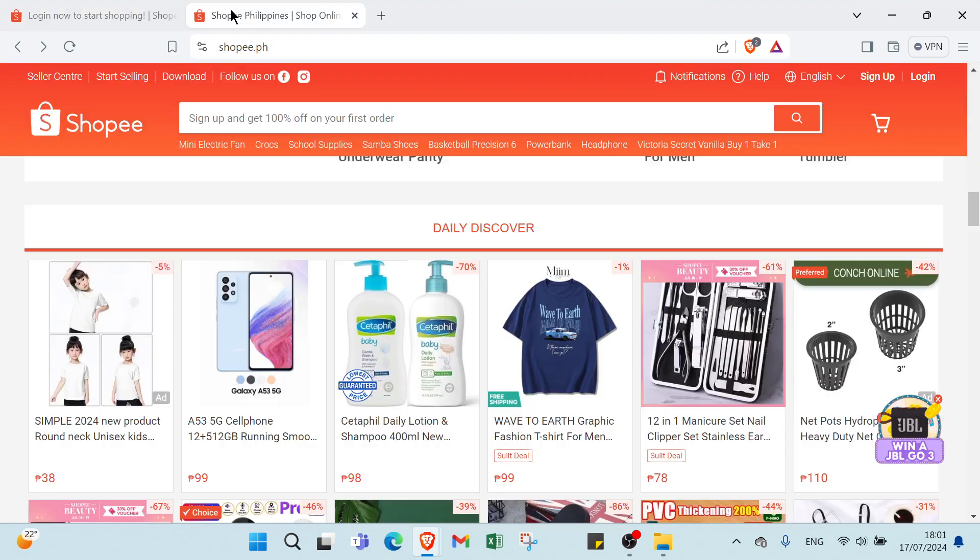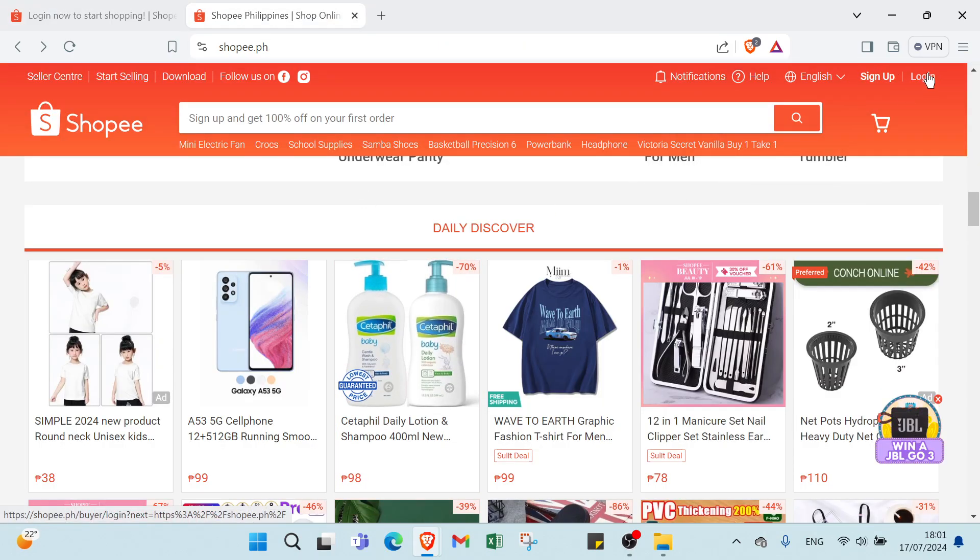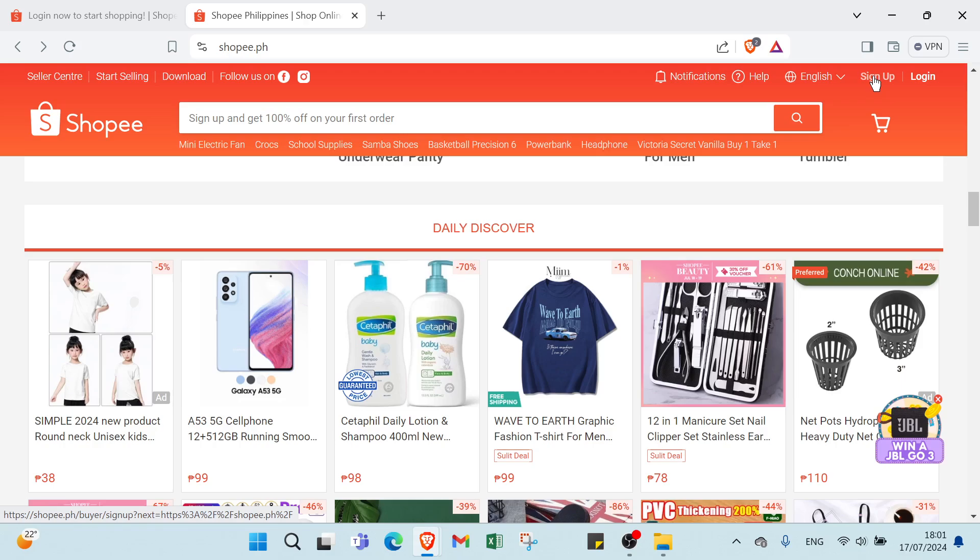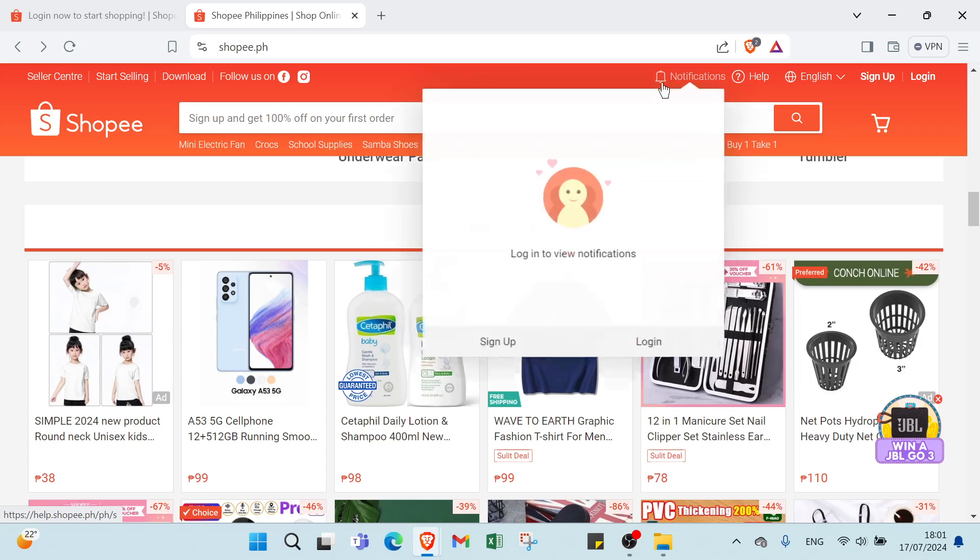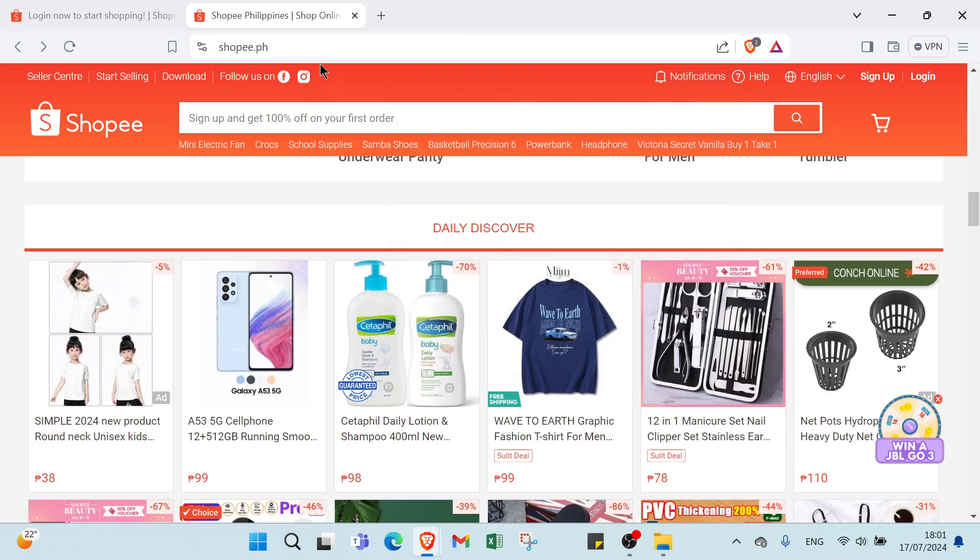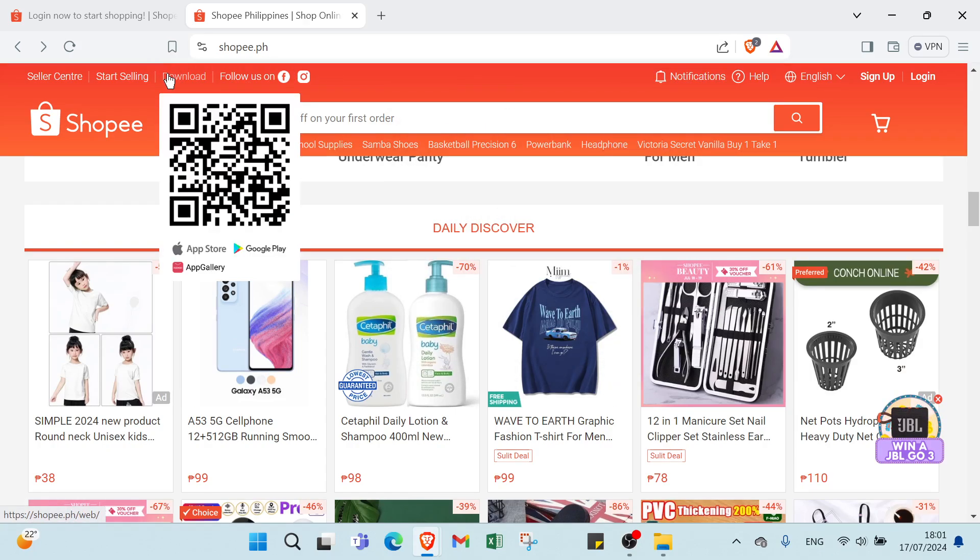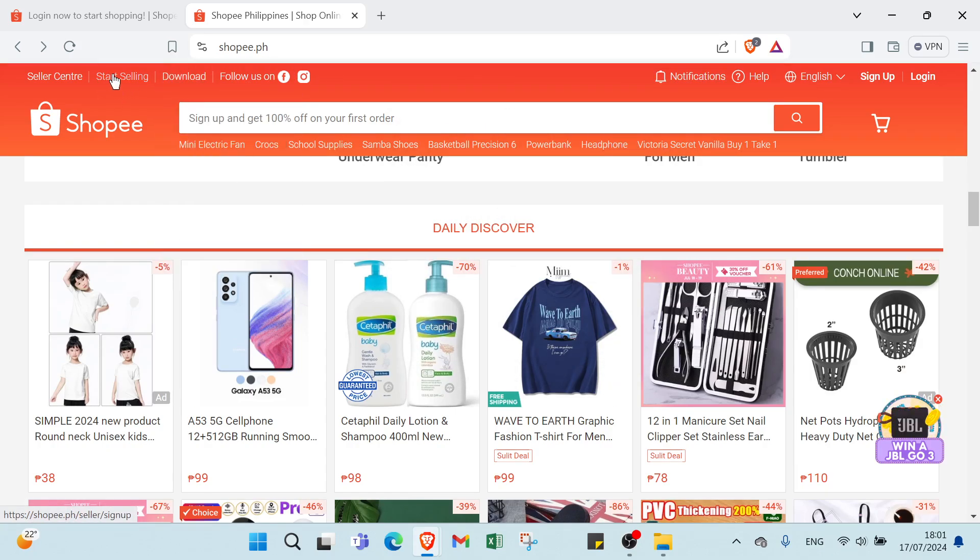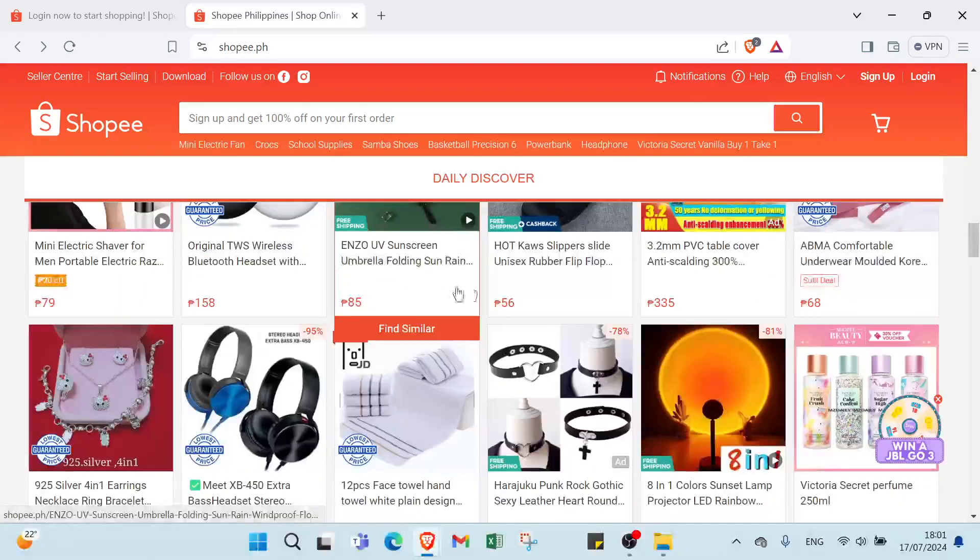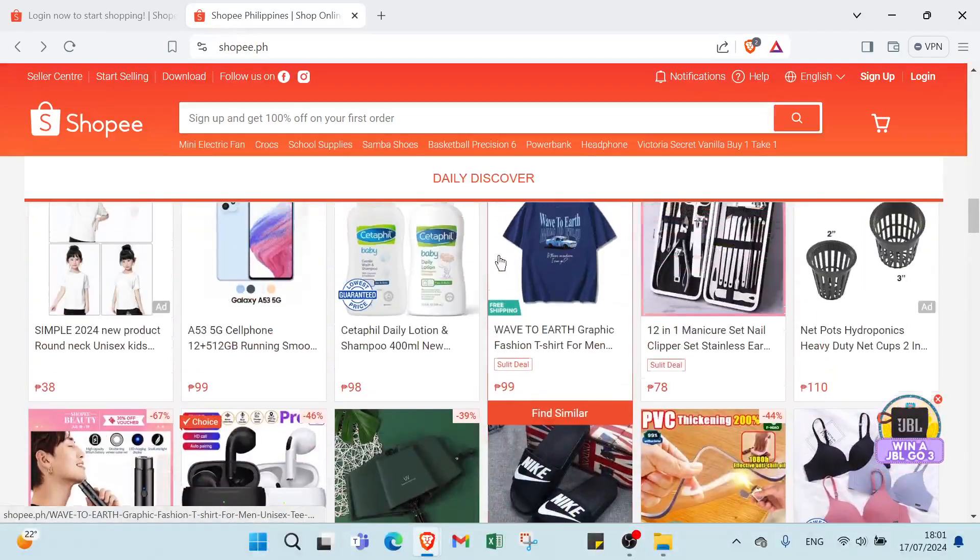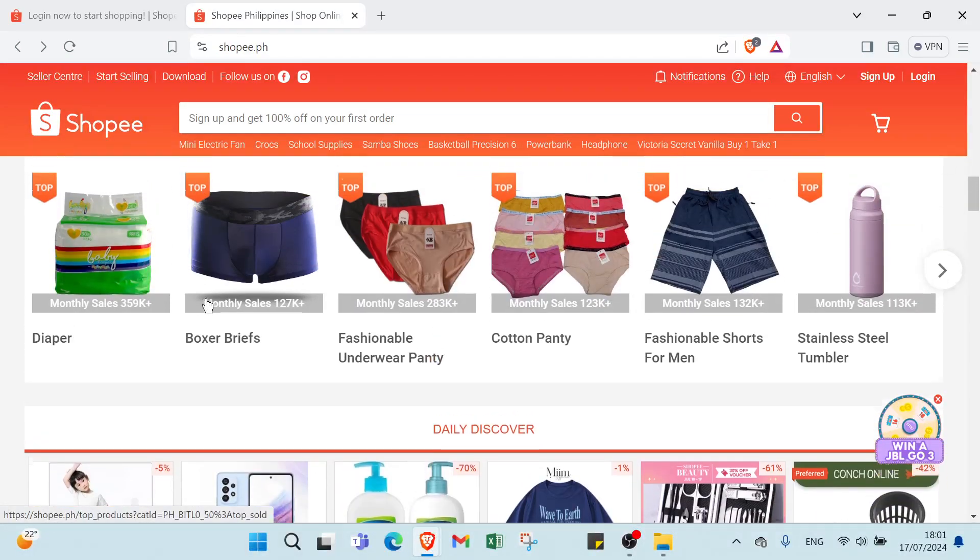Here is the home page of Shopee. As you can see, we have log in if you have an account, and sign up if you want to sign up. We have language options - English or other languages you want. We have help, notifications, Instagram, Facebook, follow us, seller center, and various products as you can see.